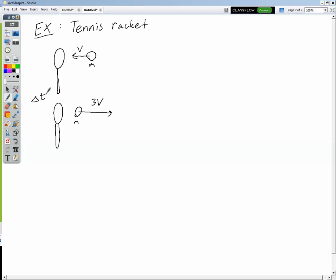Let's take a look at our first example. We have a tennis ball hitting a tennis racket. The ball comes in moving to the left with an initial velocity of V and mass M, hits the tennis racket, and is in contact with it for a very short time duration delta T. The ball leaves the racket with a velocity three times greater than it hit the racket with, and still has mass M.